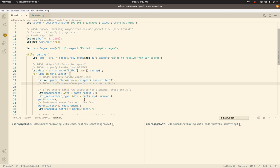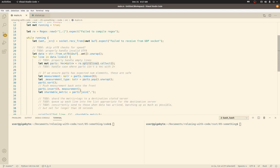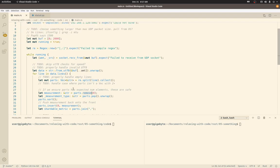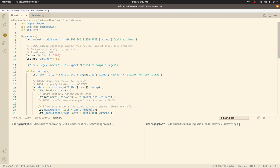And collect transforms an iterator into a collection, which makes sense. It gives us a vec. So any custom struct or type that implements the iterator trait should have the collect method.